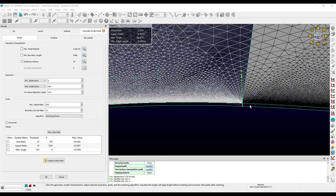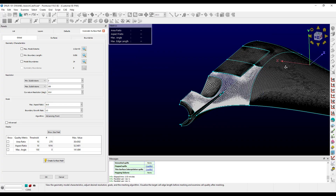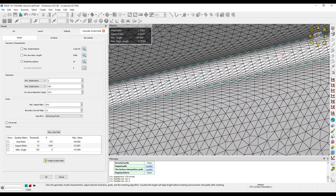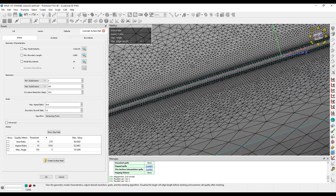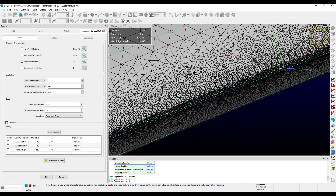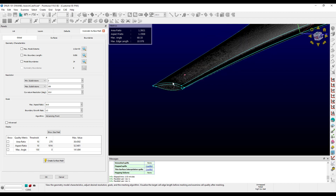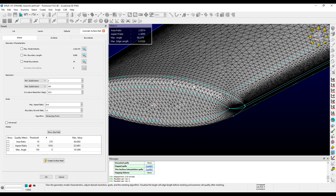Now let's take a look at the leading edge. It does look structured in appearance, and the probe area again says 'mapped, thin surface interpolation'. We can see that all the adjacent domains do not have a structured appearance, which is good since we turned off mapped meshing for them, and their probe message says 'unmapped, user disabled mapping'. Finally, hovering over the wingtip, the edge lengths are around 5, as we specified, and the interior of the wing is still around 10.